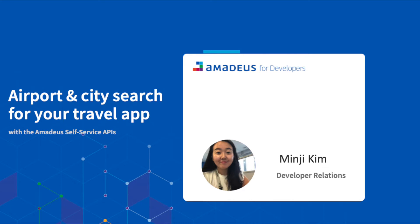Today, we are going to see how we can search airport and city with one of the Amadeus self-service API called Airport and City Search.